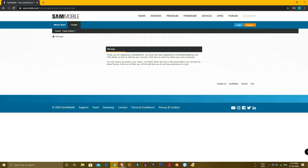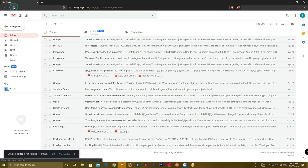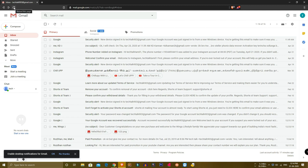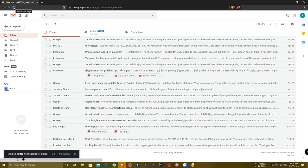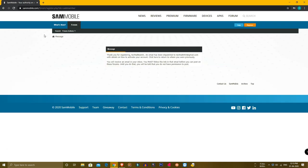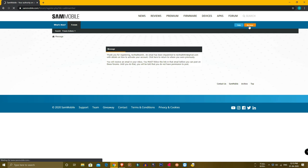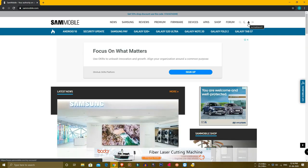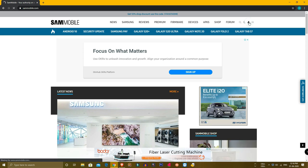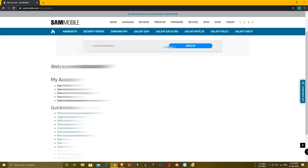After registration, you will receive an email. Open your email and click on the verification link. Sometimes when you create a new account, they will send a mail with your login details. Open the SAM Mobile website again, click login, and enter your email address and password.